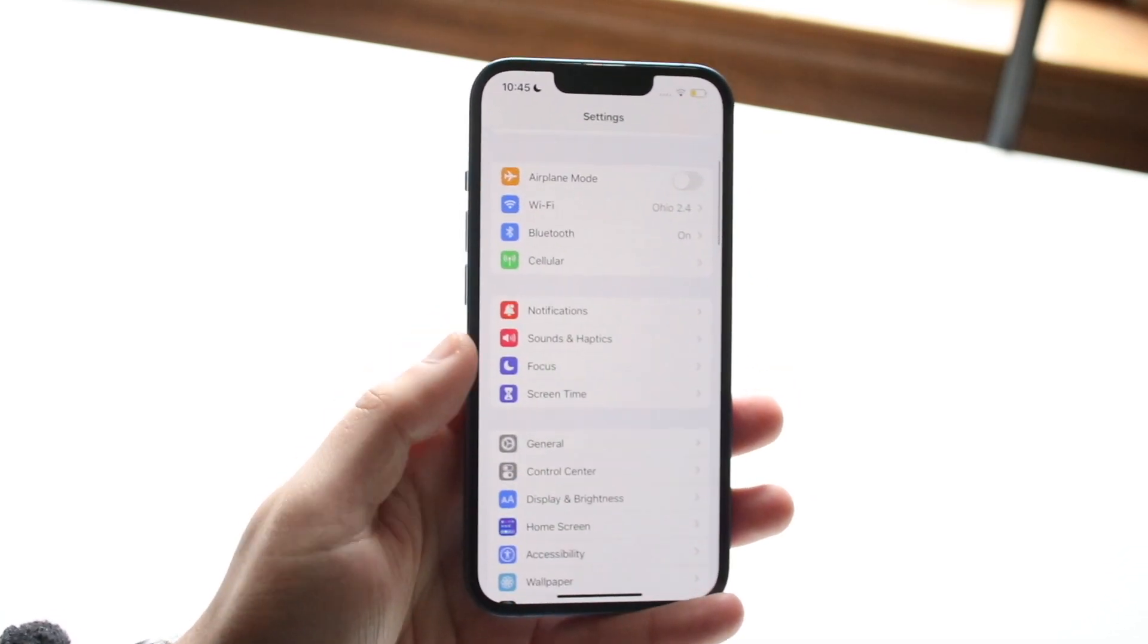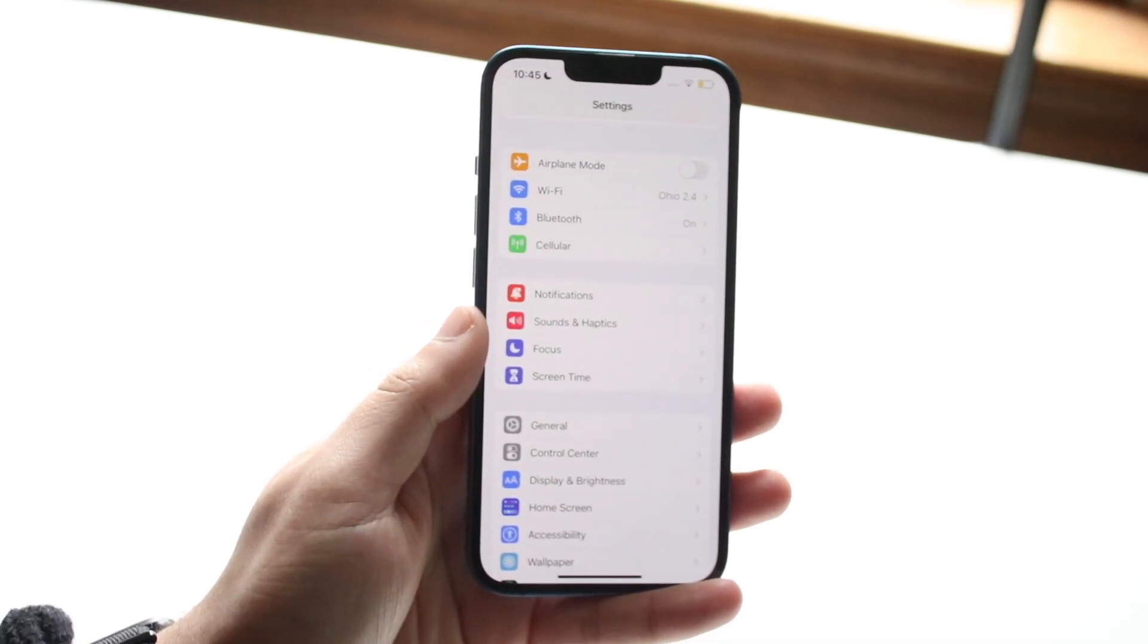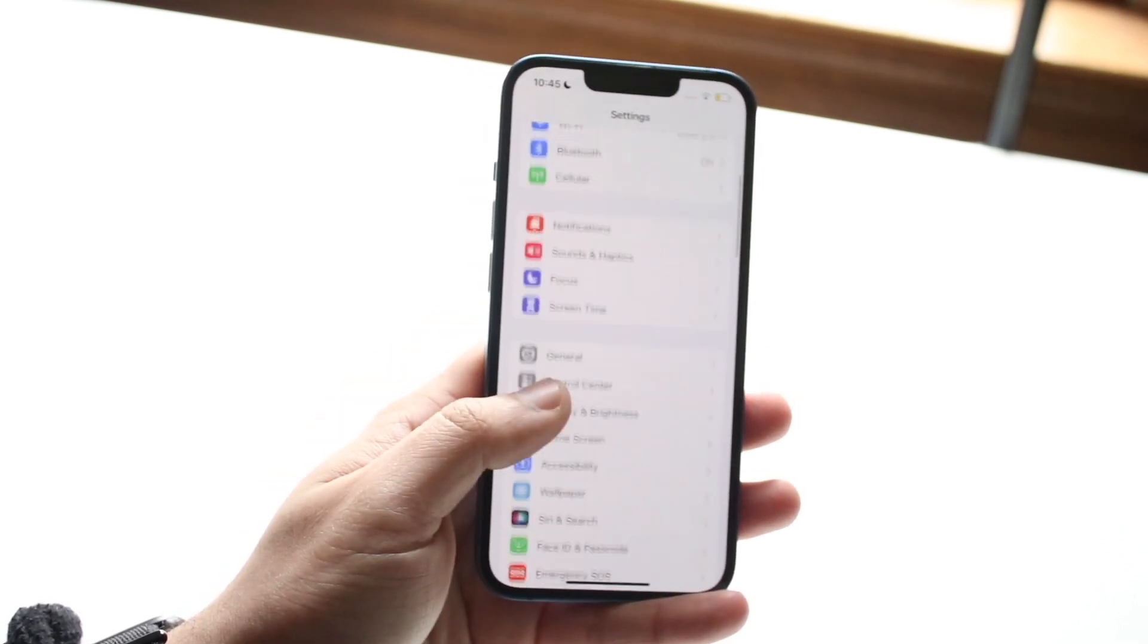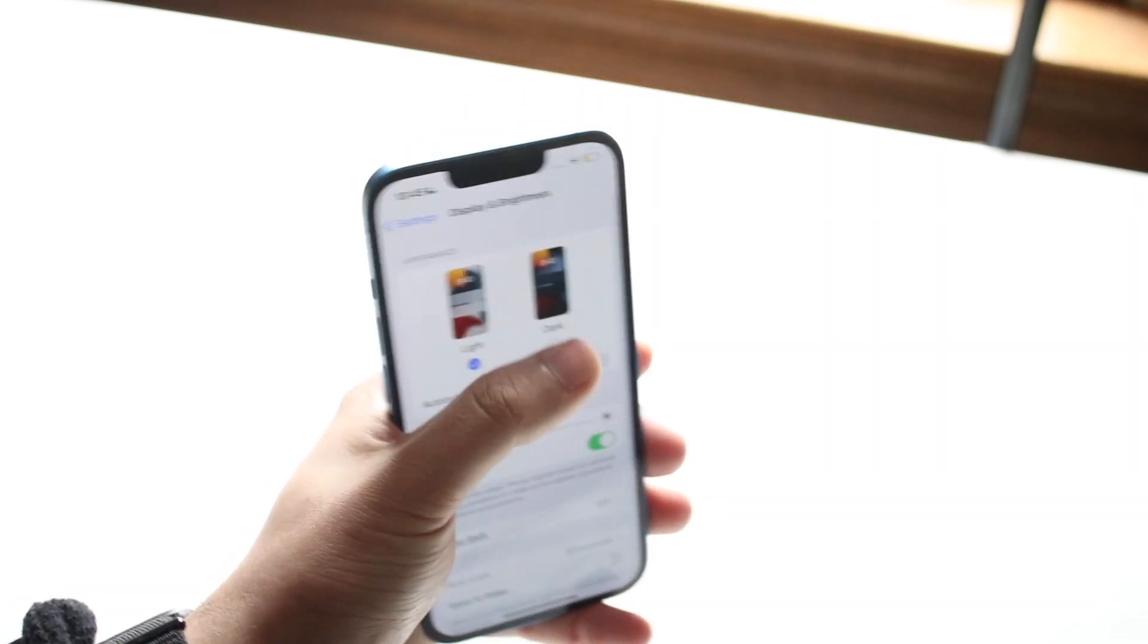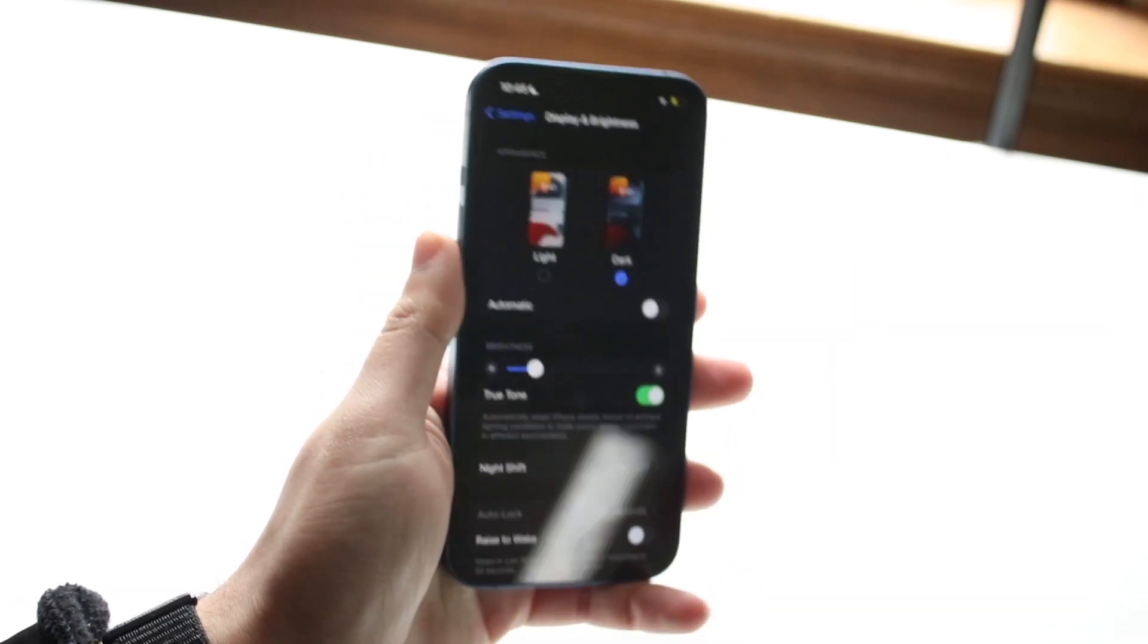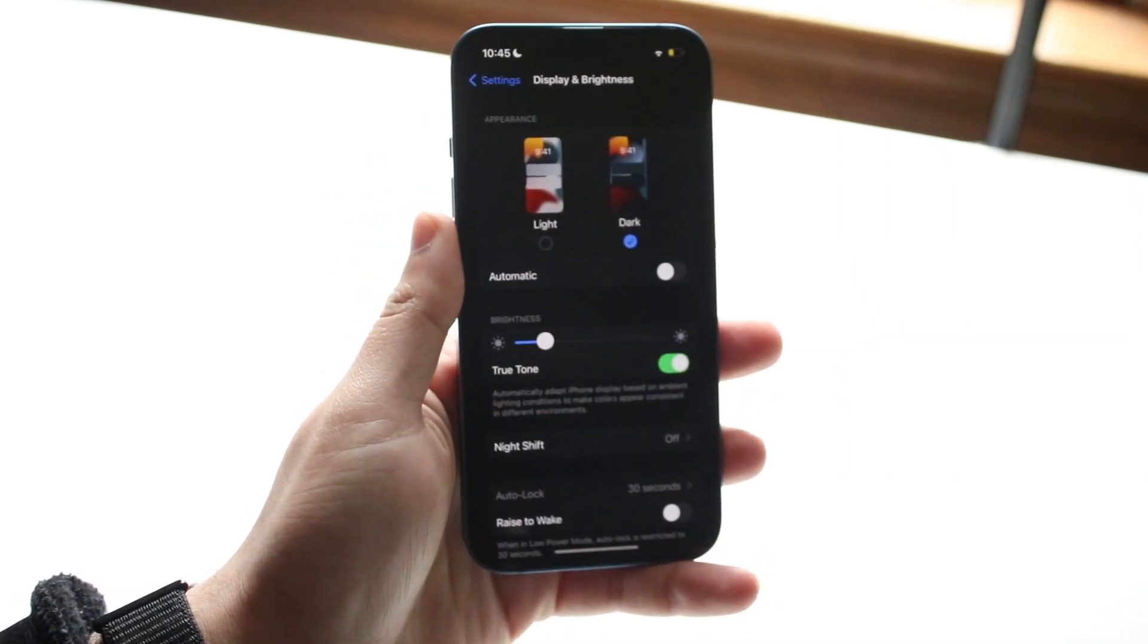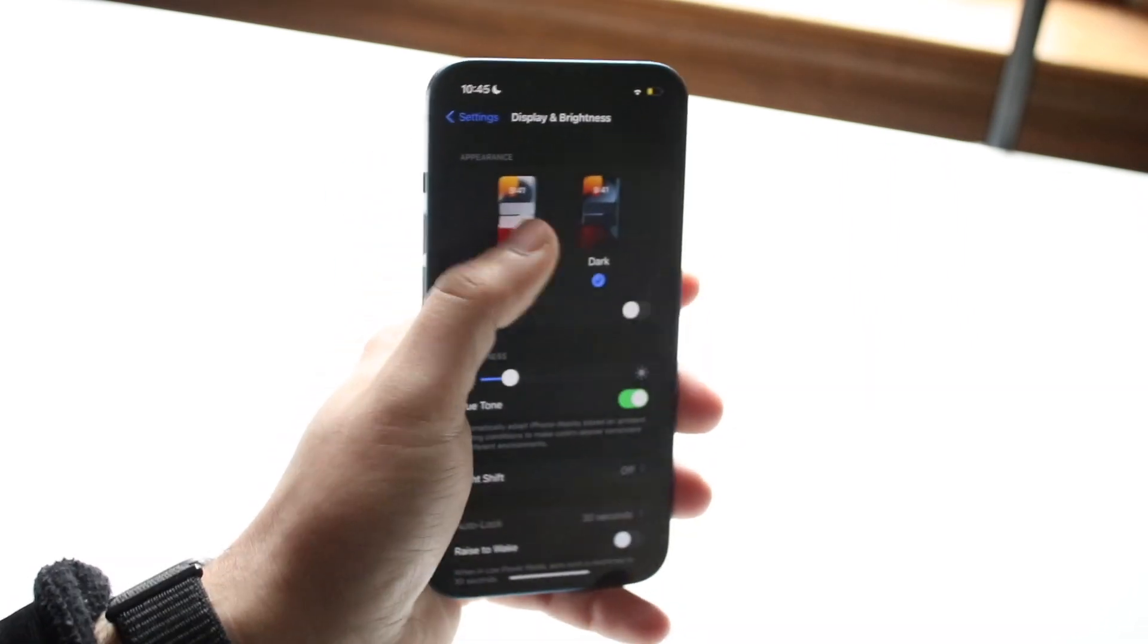If you want to turn your iPhone into dark mode, you want to go into Display & Brightness, which is right here, and you just want to toggle on dark mode right there and you should be able to turn that on.